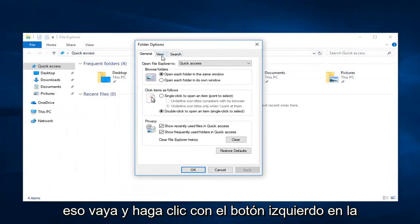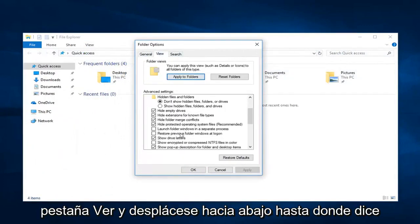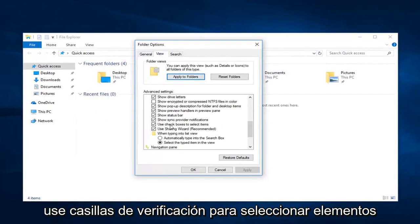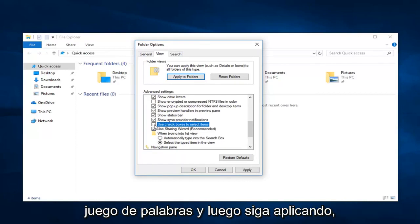Go over and left click on the view tab. And scroll down until where it says use checkboxes to select items. If you want to disable that, just uncheck it. No pun intended.